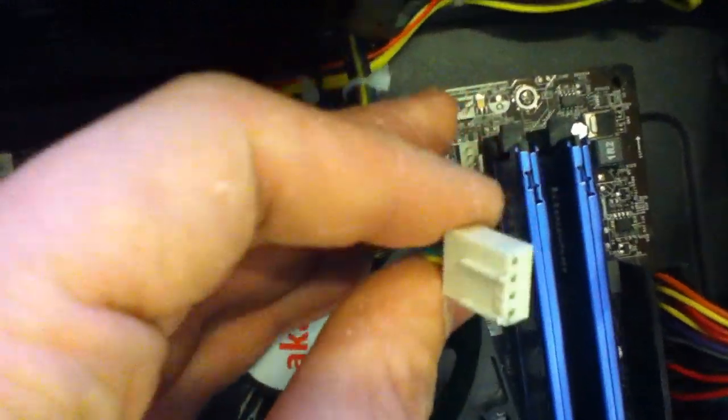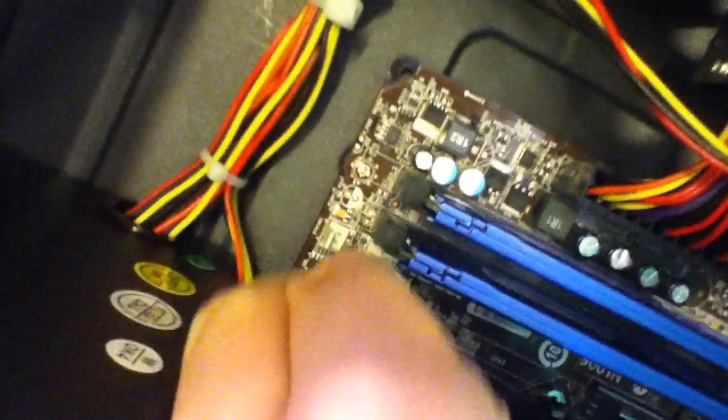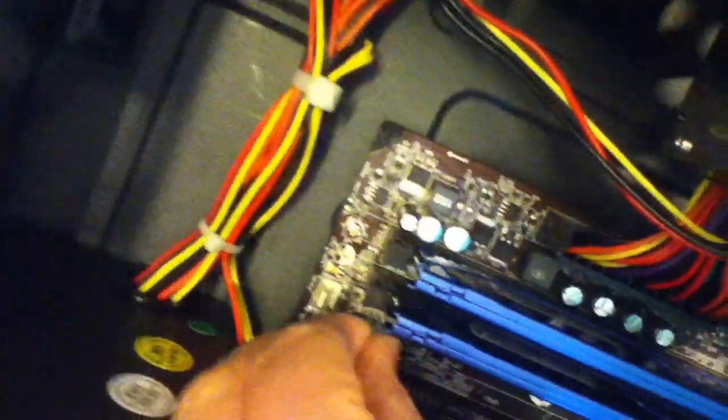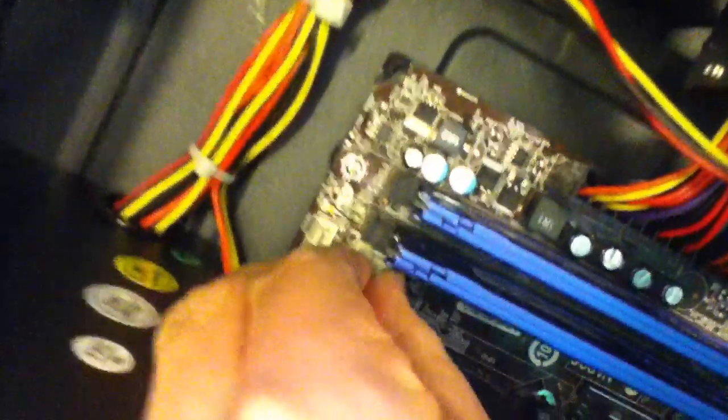And now once that's done, you now need to connect it to the CPU fan header. So to do that, you need to grab the 4-pin bit here and you need to plug it into the 4-pin connector down here. Push it all the way in.